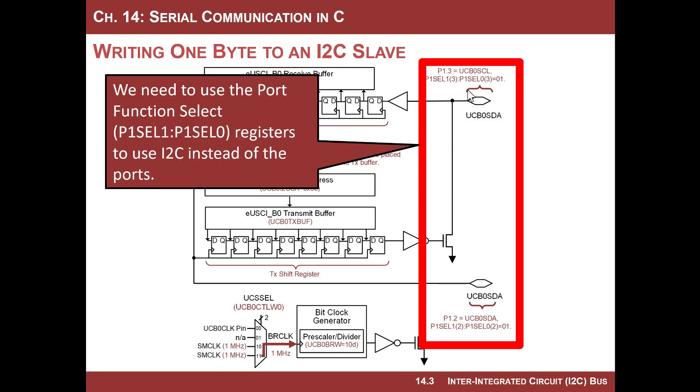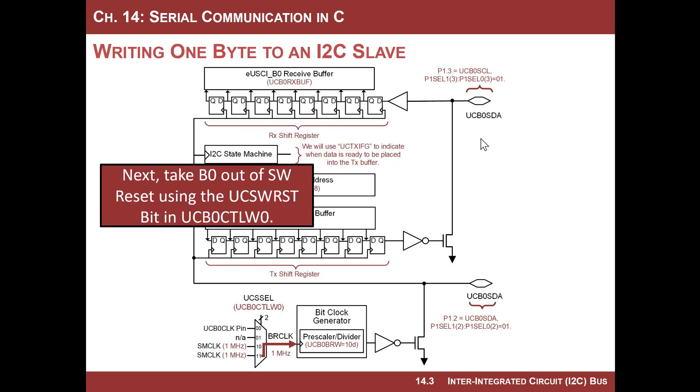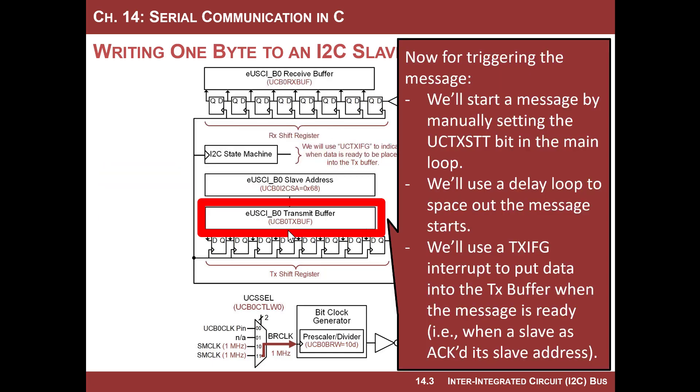After we configure the peripheral, we need to choose the port function select bits in order to send the I2C out of the B0 pins, instead of the port one bits. And we take it out of software reset, and now we start to think about how are we actually gonna start the message.